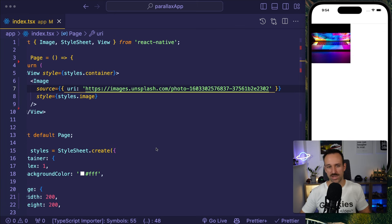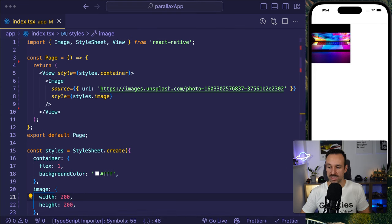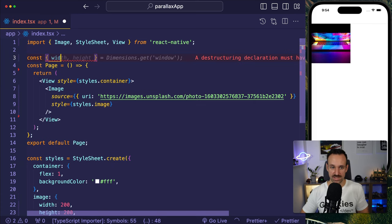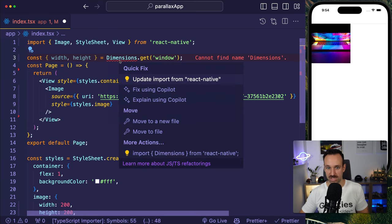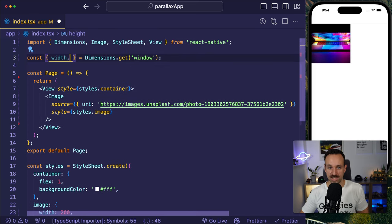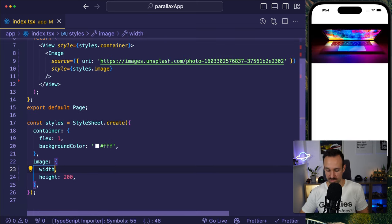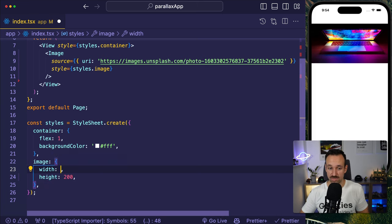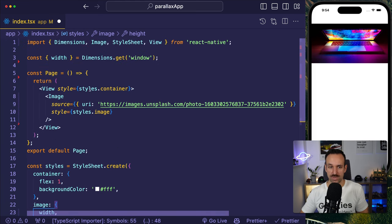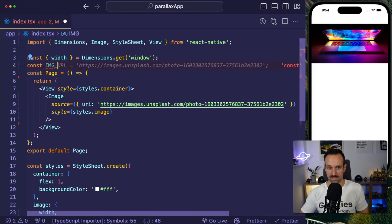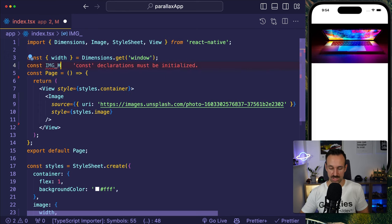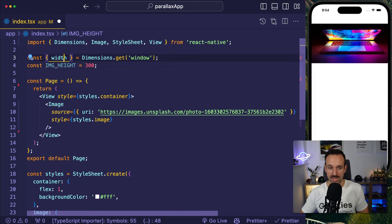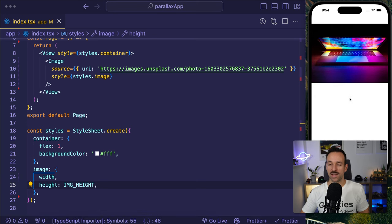A few things that we need to change. First of all, we need the image to cover the full width of our view. We can do this by getting our window dimensions. We can destructure this into getting the width and height from dimensions, which we can import from React Native. But we don't really need the height. We just need the width. And I will use this for my width here. If you would say something like this, then you can also just simplify this to be only that one key.